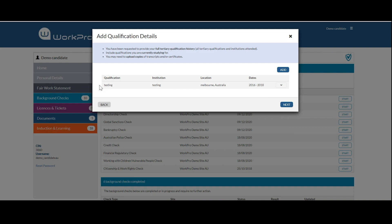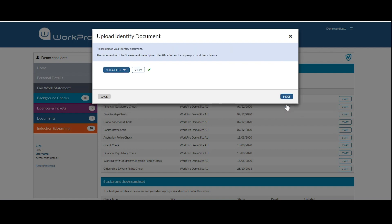Next, they enter the qualification information—the qualification itself, the institution, location, and any relevant dates. Then select next.